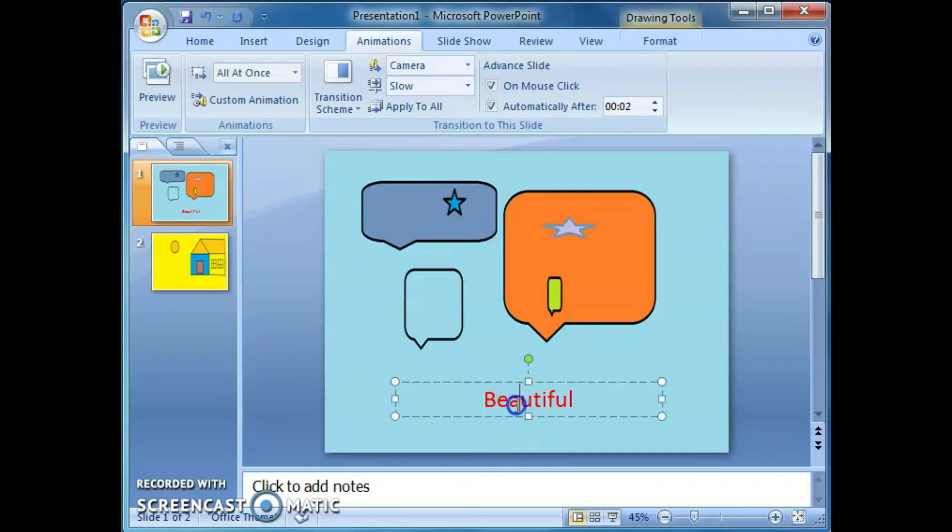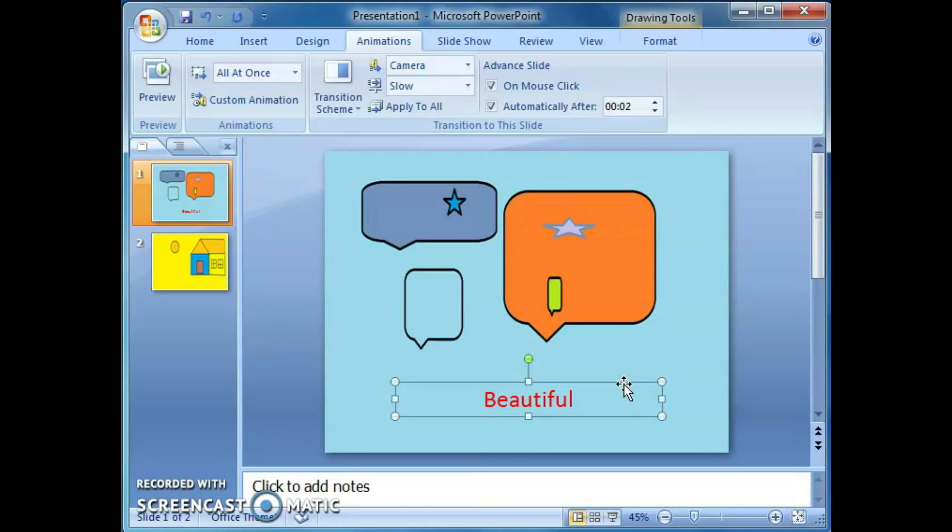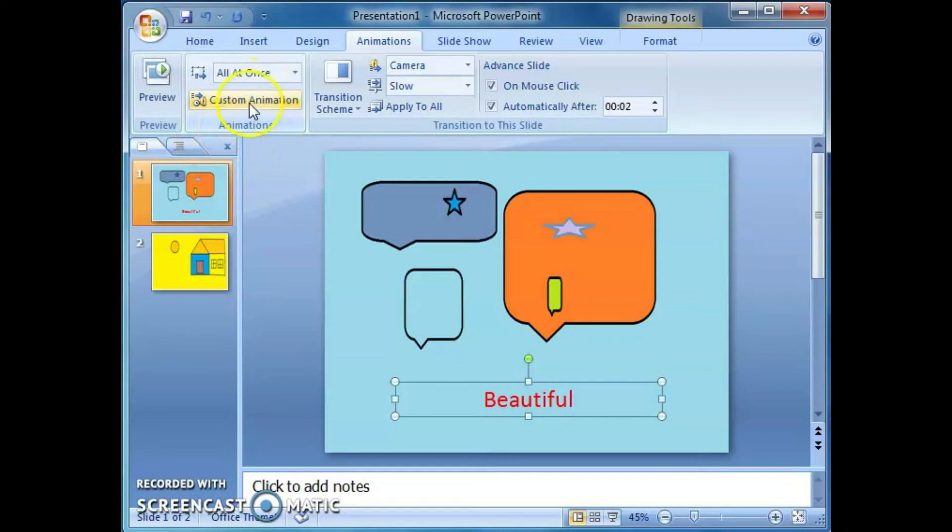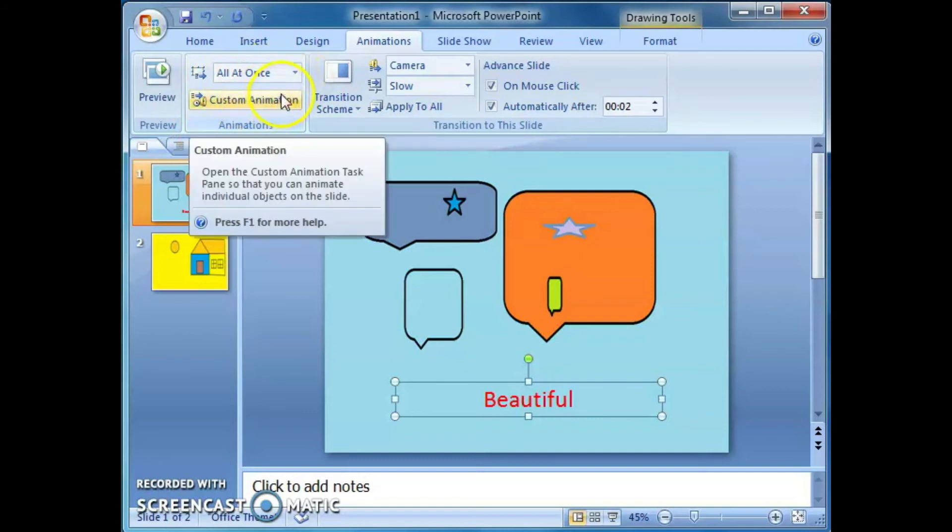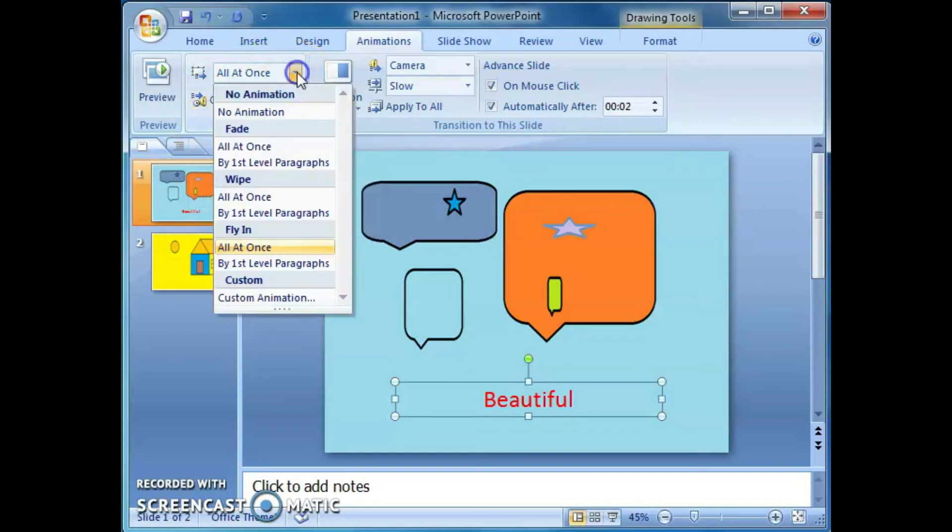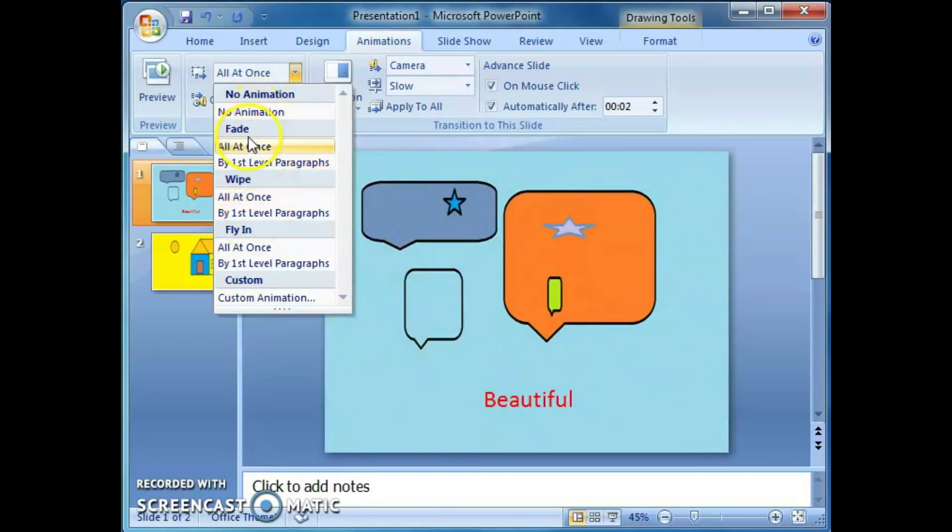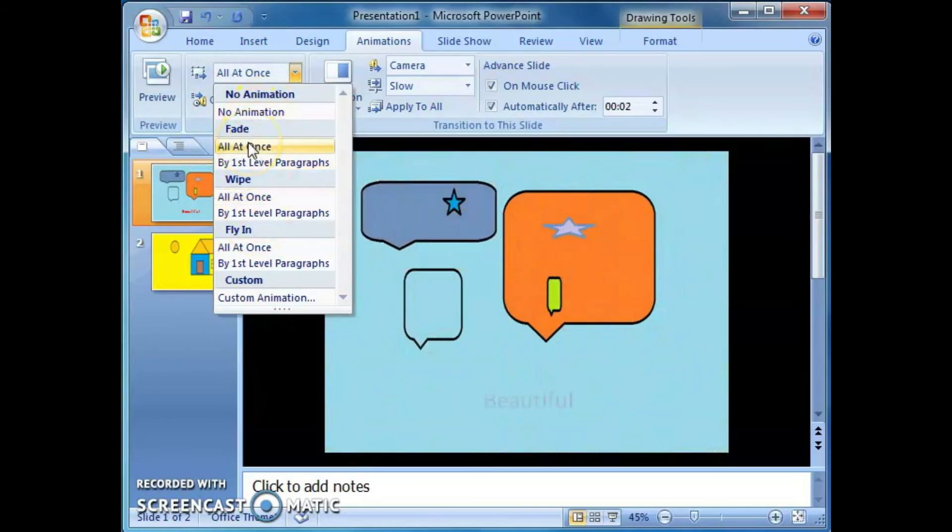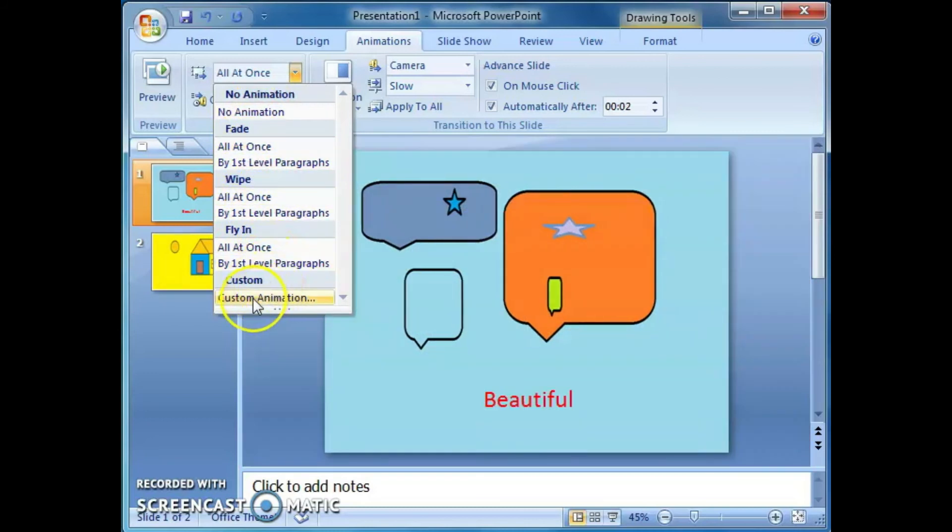Listen. We can apply the animations to a single object. Just select this beautiful text. Then, we want to apply the animation to this text. Beautiful. For that, select the animations tab. Choose the animations group. From that group, you can see all at once custom animation. All at once, you can see different options: no animation, then fade, all at once. Everything we can see. From this, we can select the custom animation. Whatever animations we can apply to this particular text, we can apply here itself.